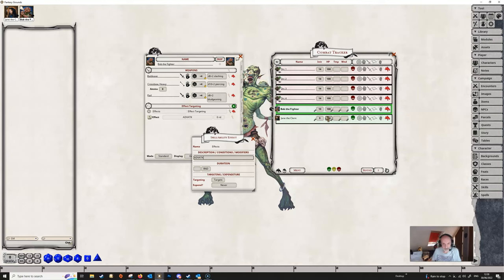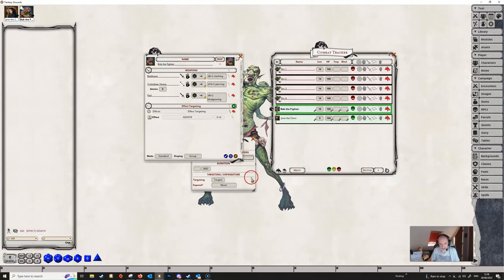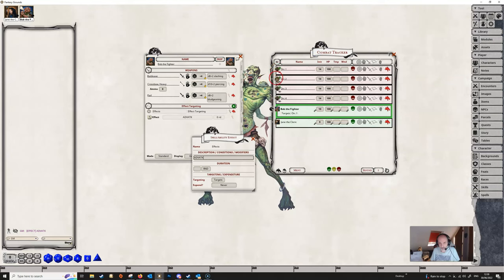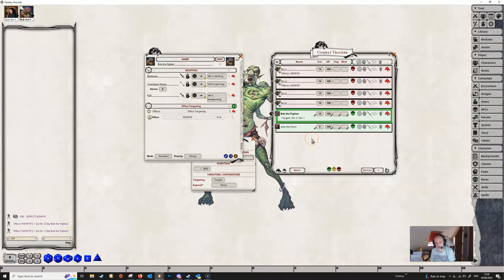So now we've got everything in place. If Bob tries to apply this effect by clicking on the running man icon, we get a message saying there is an effect but nothing has happened in the combat tracker. This is because we've set the targeting to targets but Bob hasn't actually targeted anything. So if Bob targets a couple of orcs by holding down the control key and clicking on their portraits, he's now got two orcs targeted, and when he applies the effect it will apply to both of them.